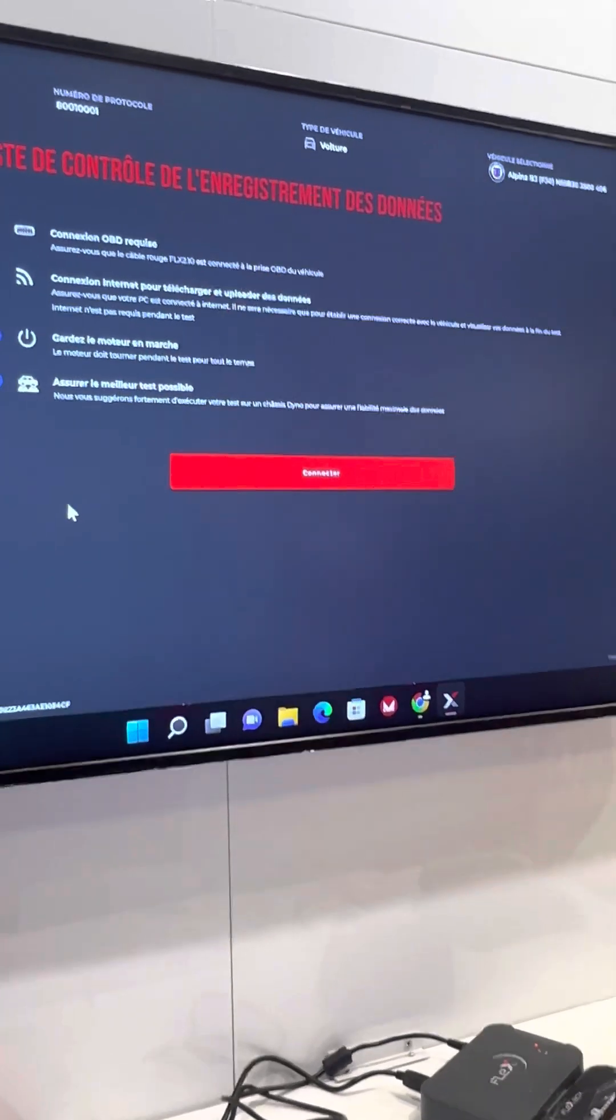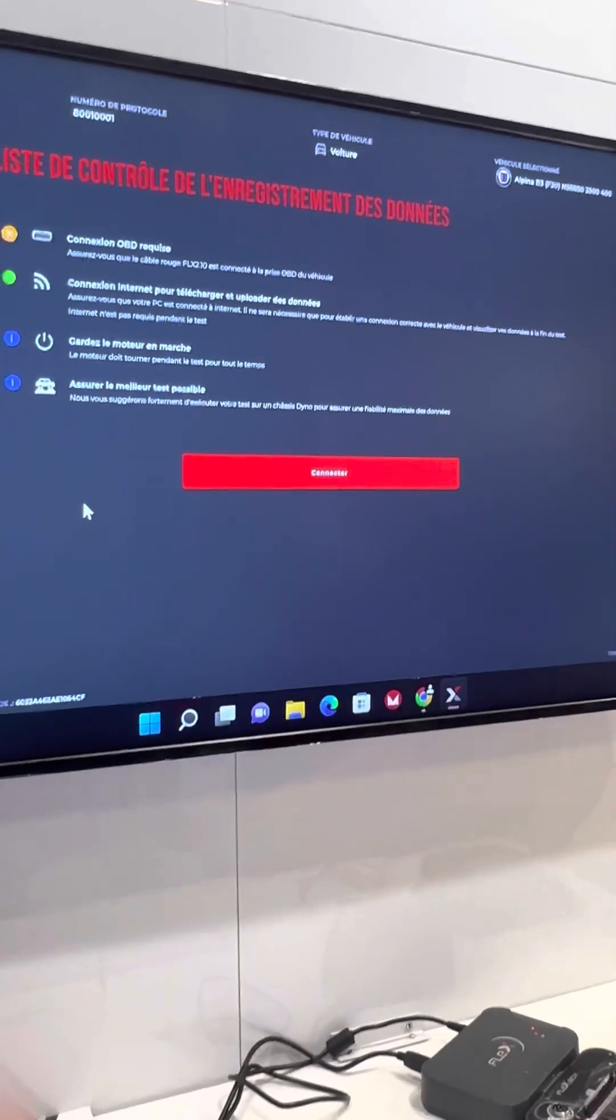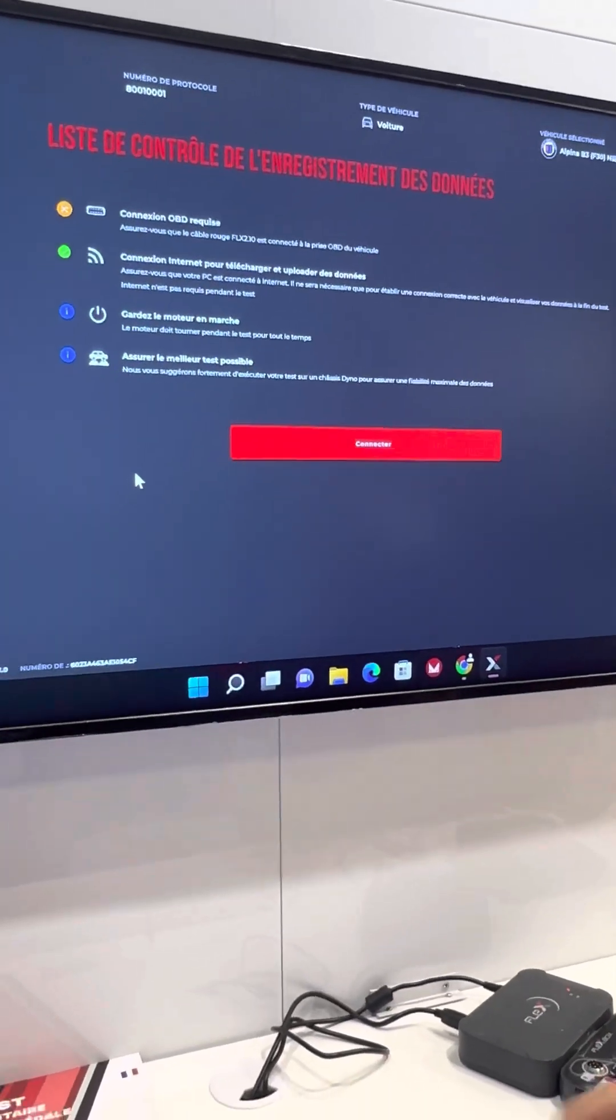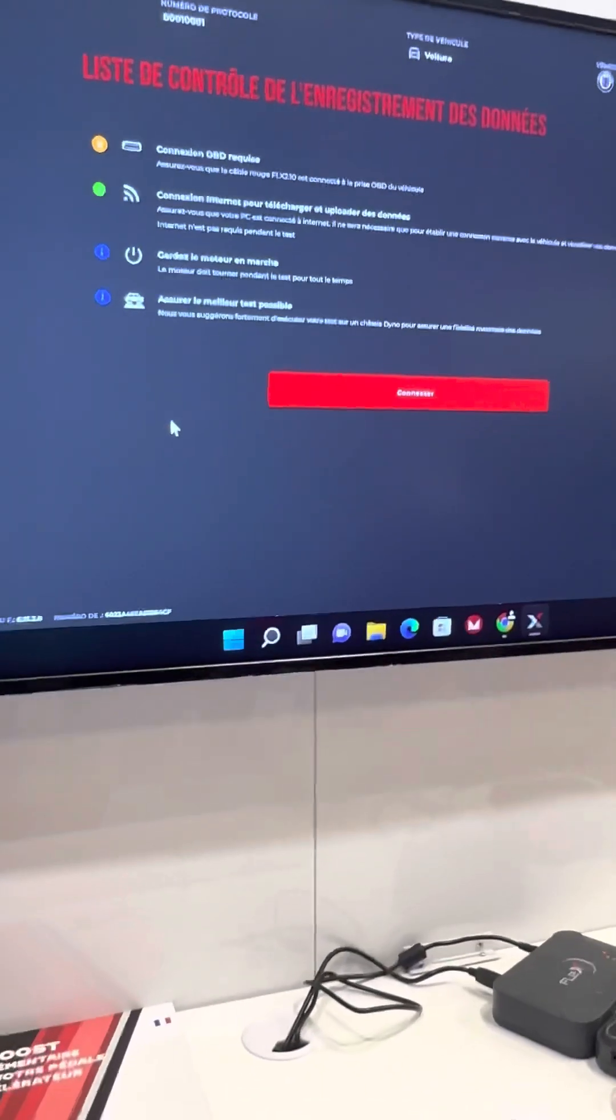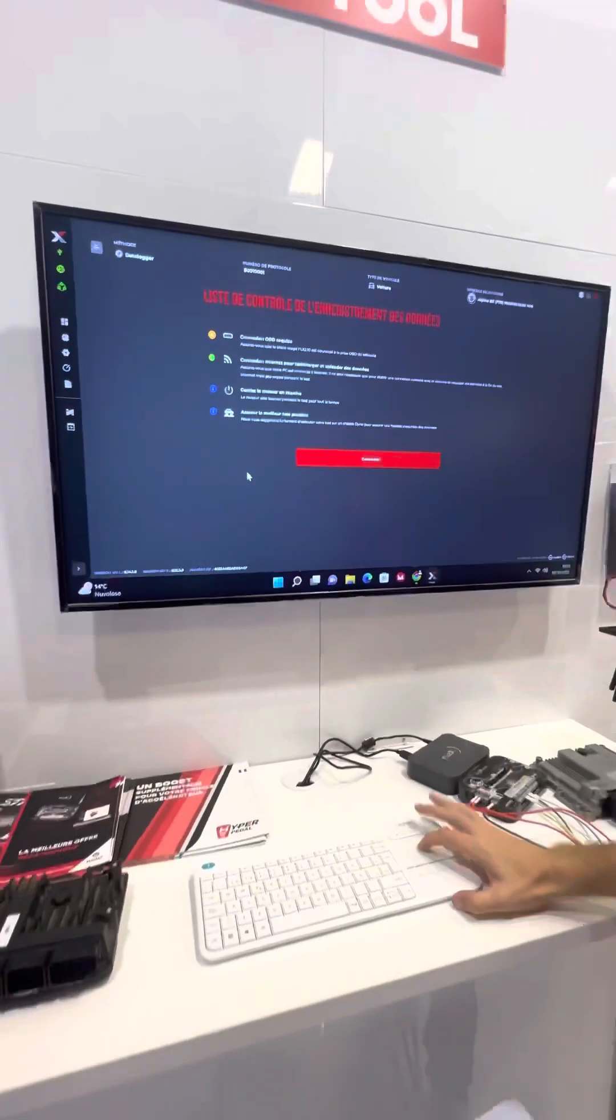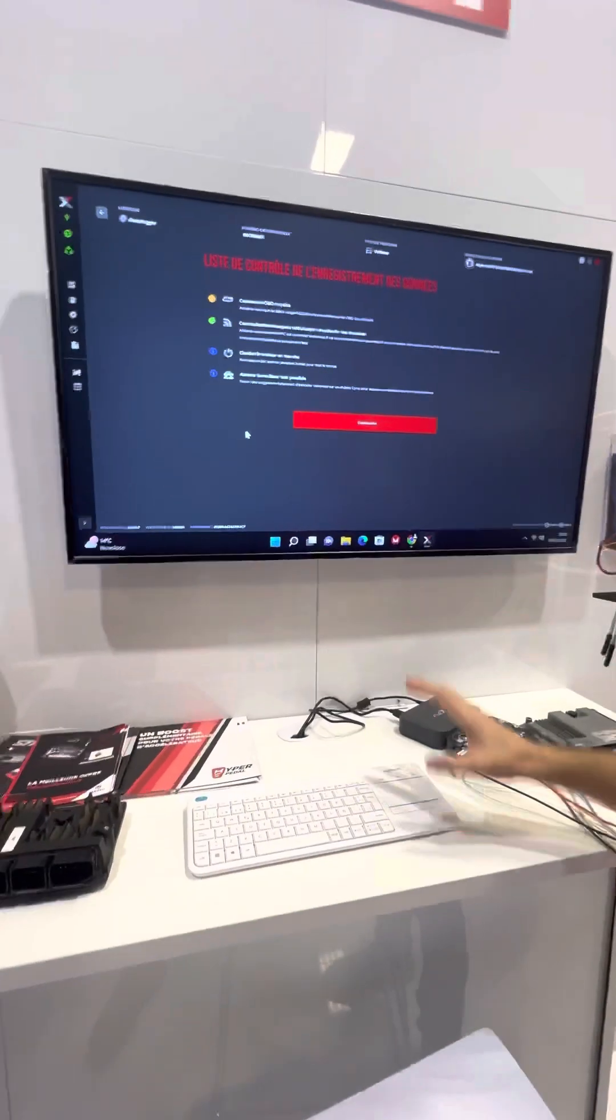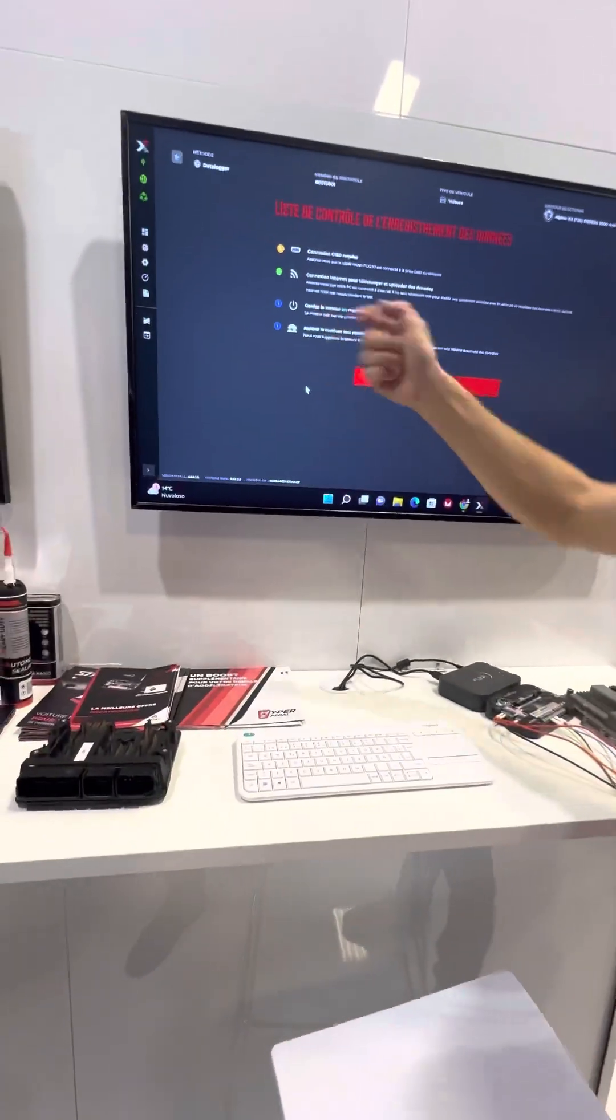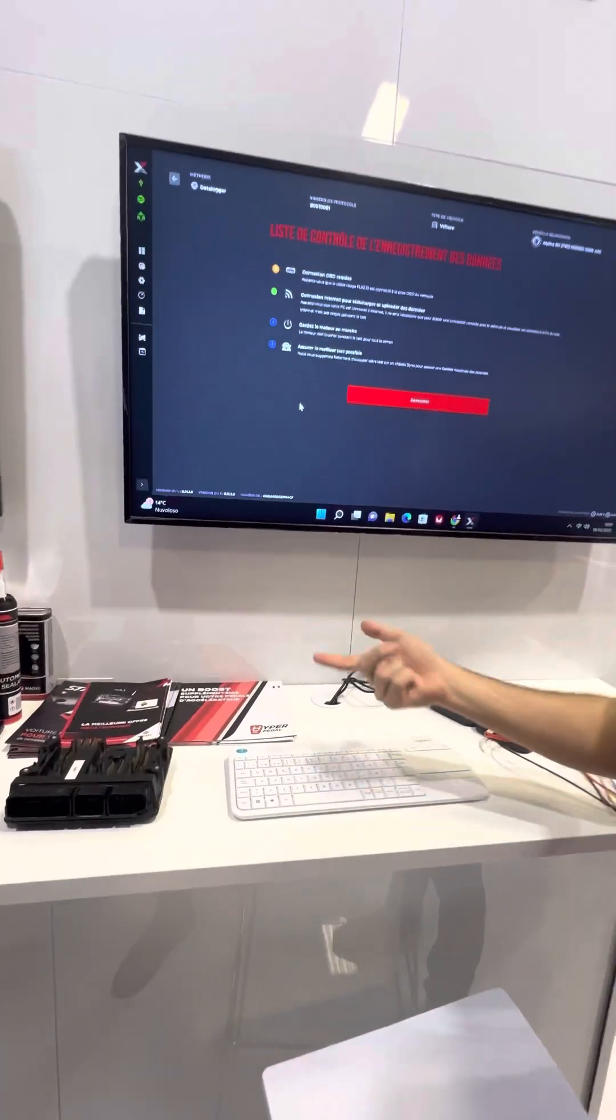Felix 2.10 is a red cable because in some BMW there is the green cable, but this is for red cable. Turn on the car, of course.